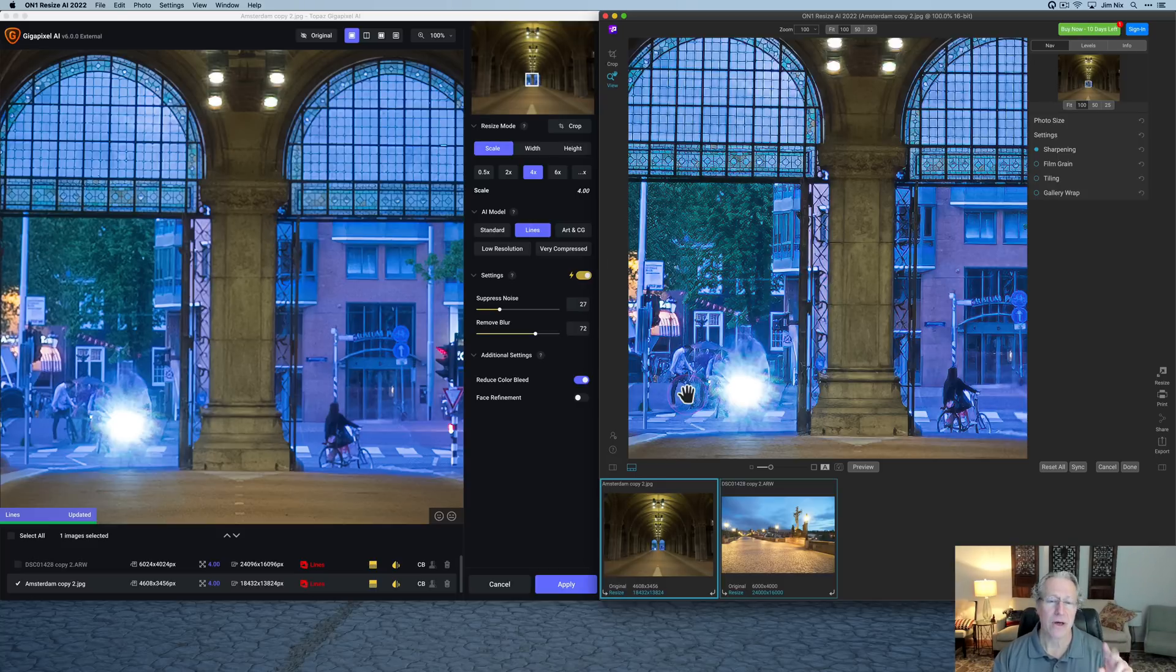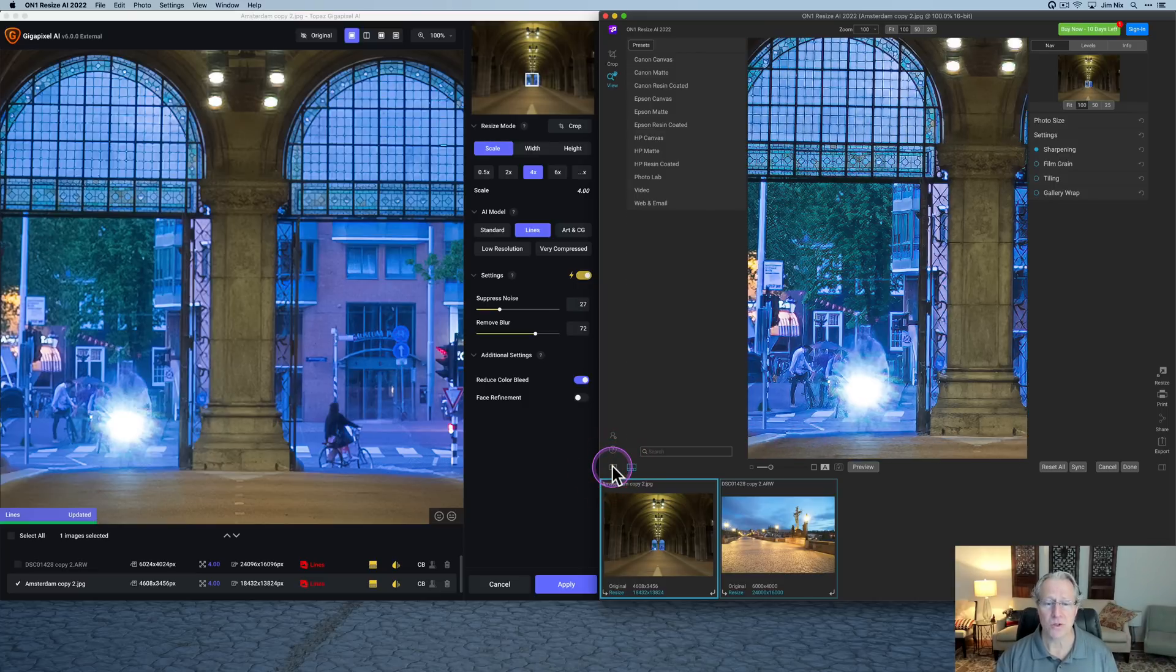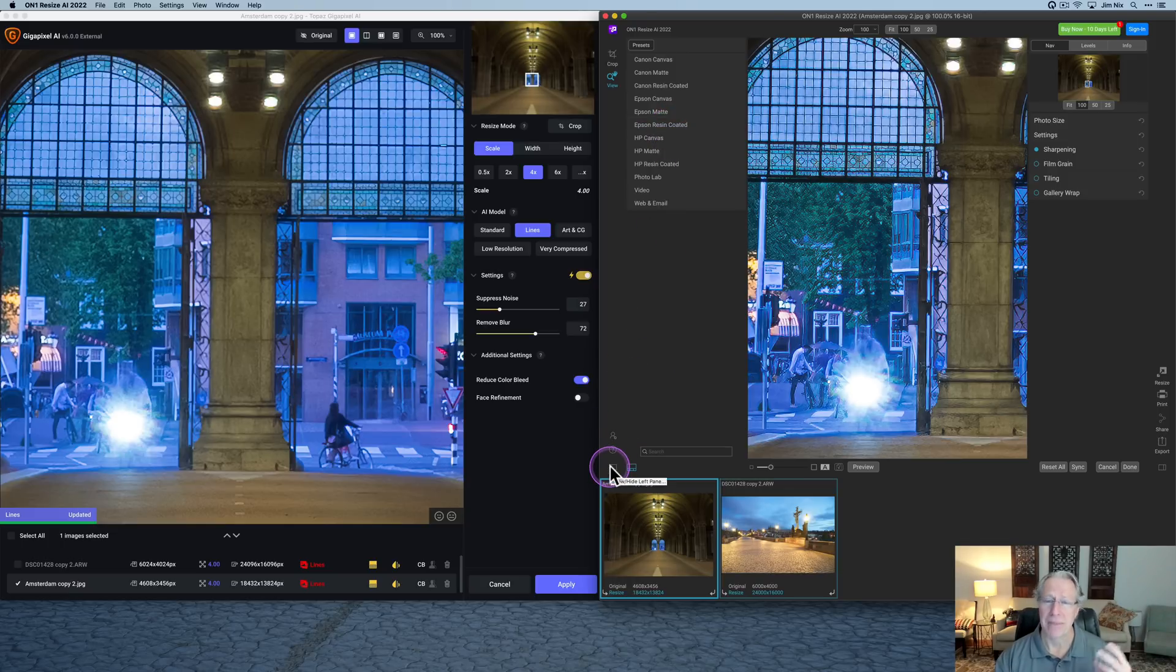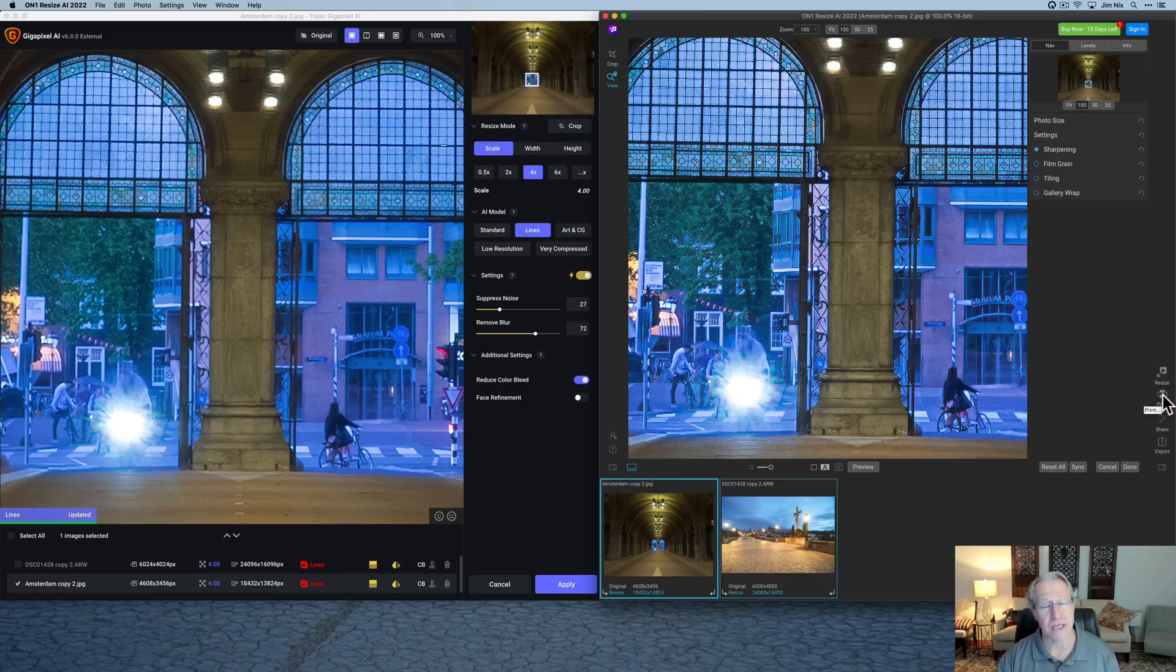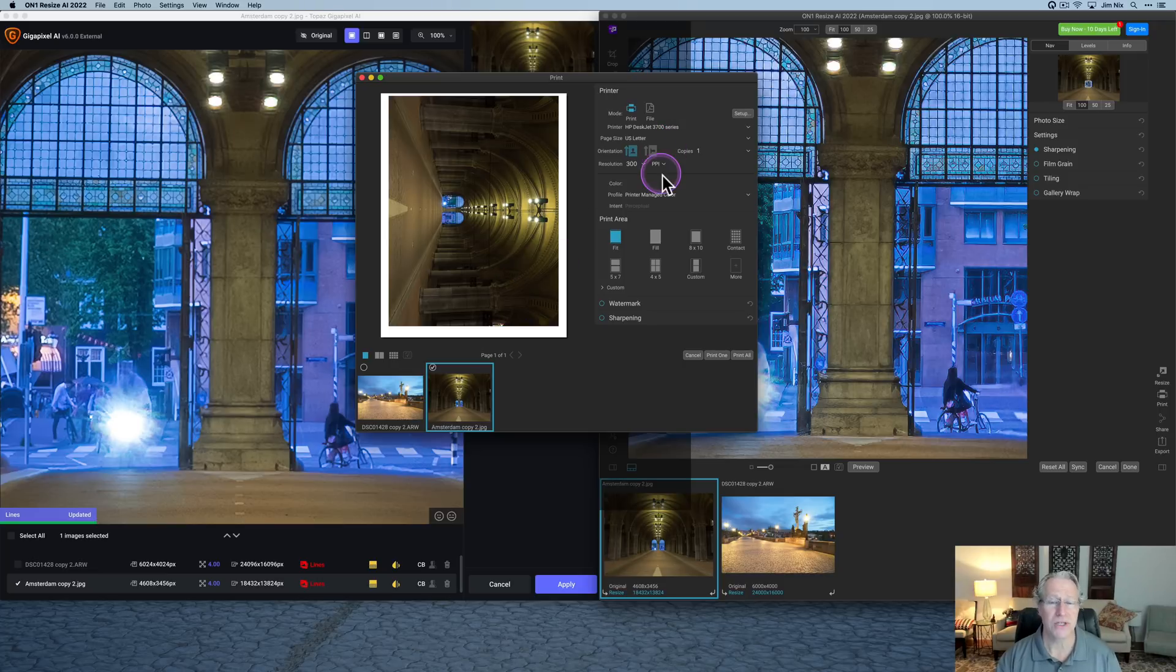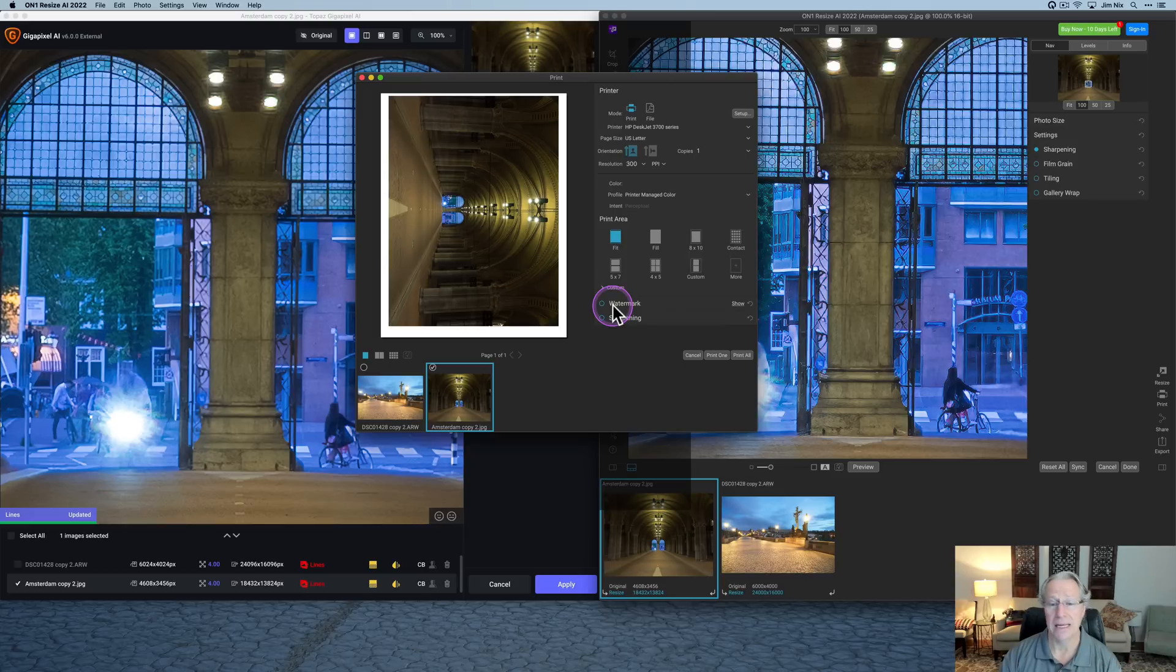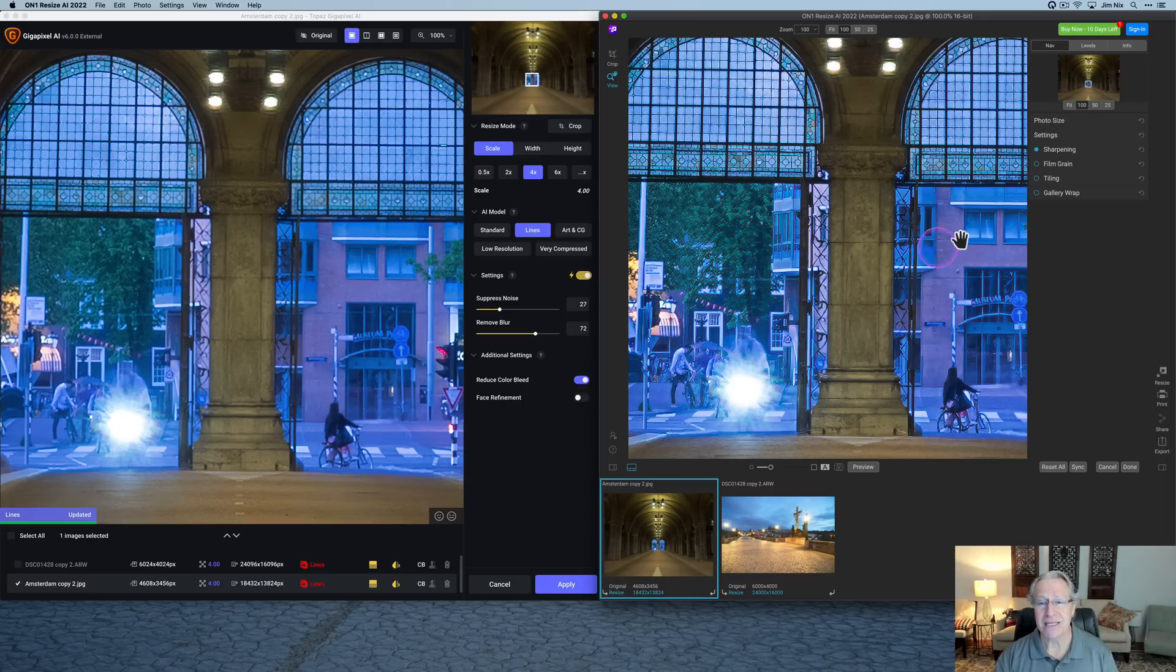A couple other things about On1 that I think are fairly superior to the way Gigapixel does it. The first one is if you click here, you've got these presets for printing based on what you're going to be printing on. So powerful, useful, effective utility, essentially built in. And then over here on the other side, you've got the print module, which is included and built into Resize AI. So if you click on that, you can see, you've got all these different options built in. So you've got this full print module, including adding a watermark and things like that built in to On1 Resize AI. So they've thought of that. But that's not the only other thing they've thought of.